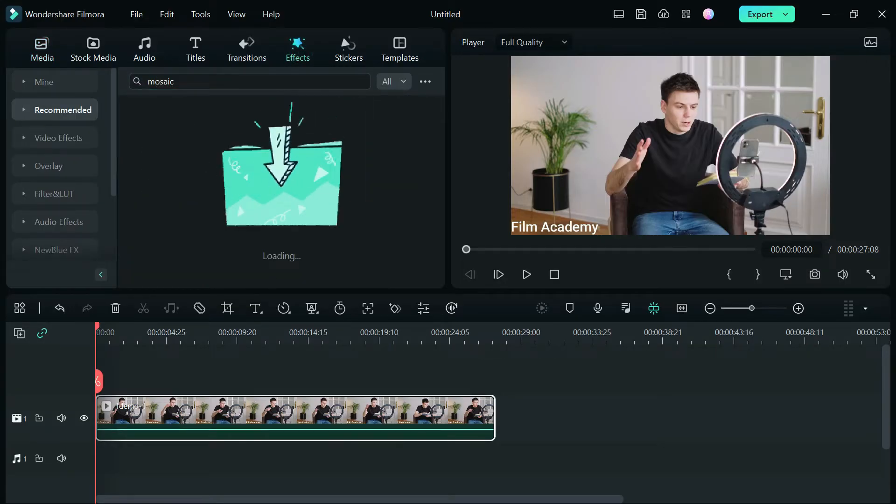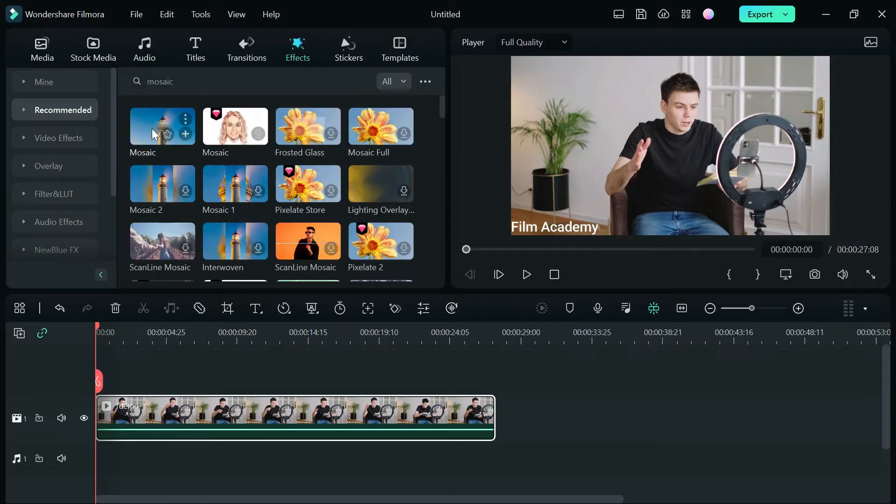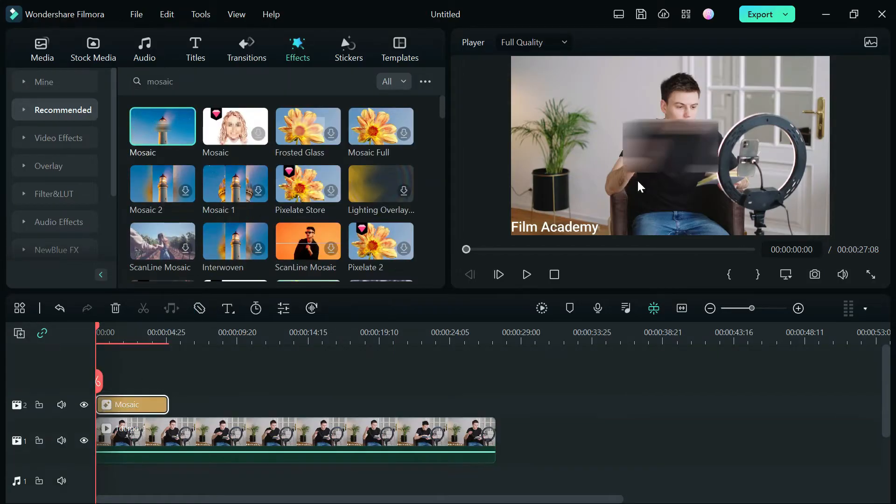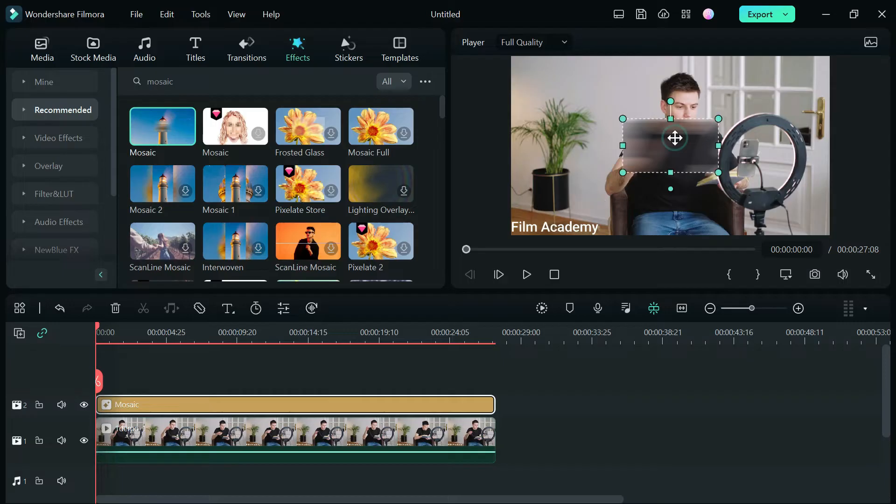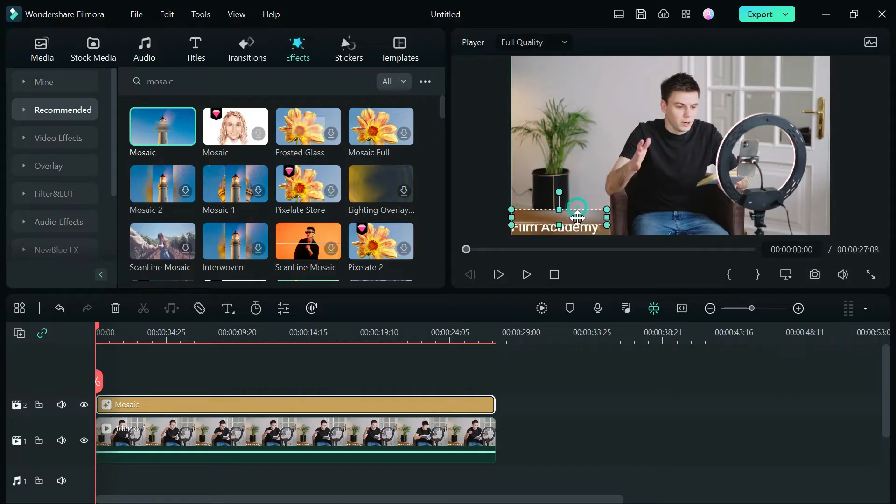Go to the effect tab and type in mosaic and drag the mosaic effect on top of your video track, then align it with the watermark you want to remove and scale and size the blur to the watermark.